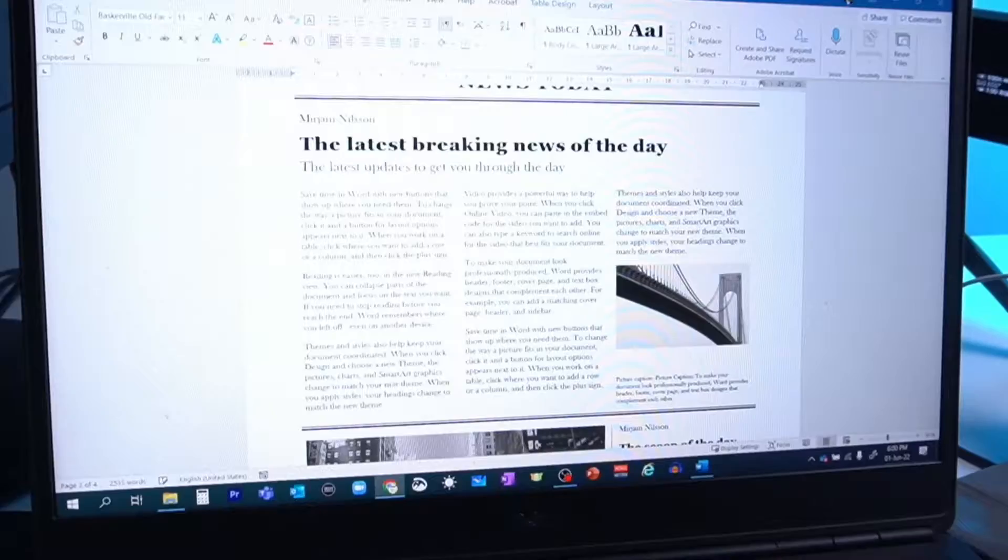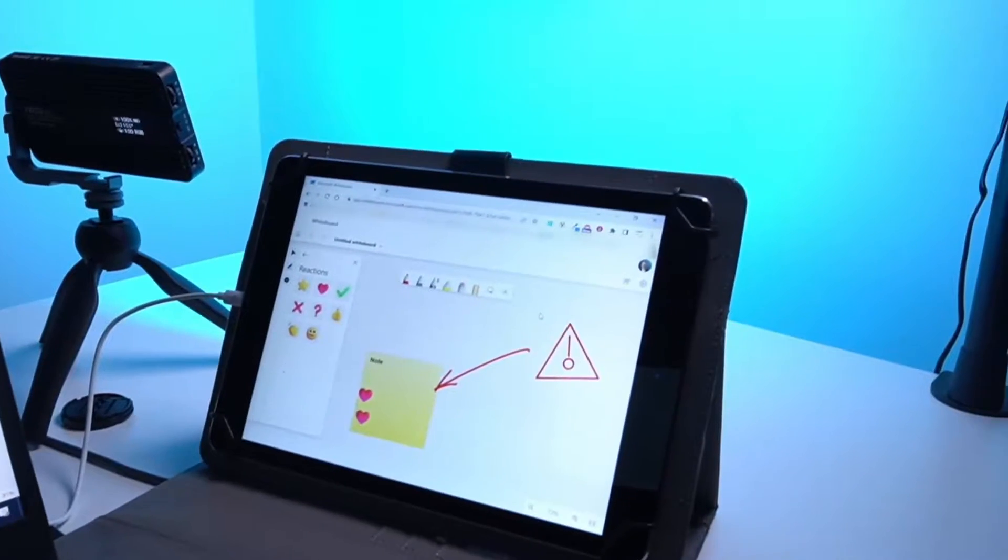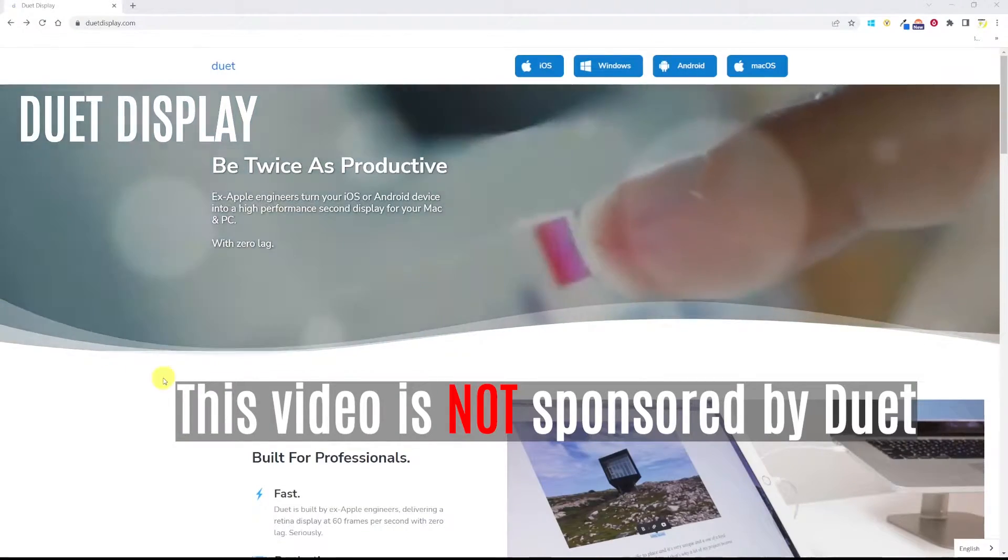You have an iPad or an Android tablet and you'd like to use it as a second monitor for your Windows PC or Mac. I have an old iPad Air 2 and I want to connect it to my Windows 10 PC. I'm going to show you a smooth and cheap solution that works — that is Duet Display.